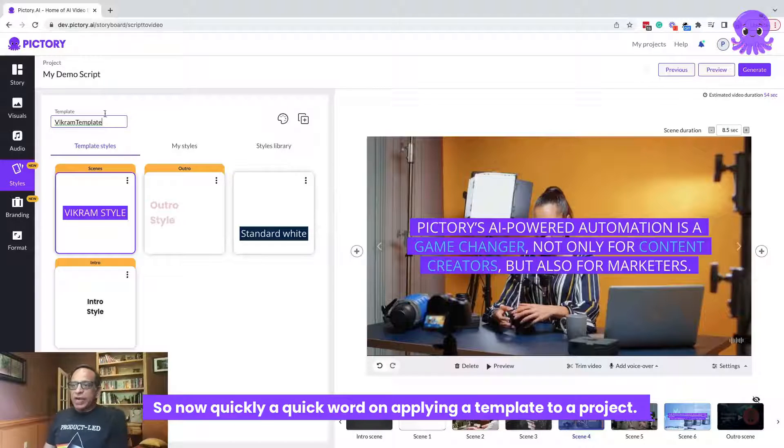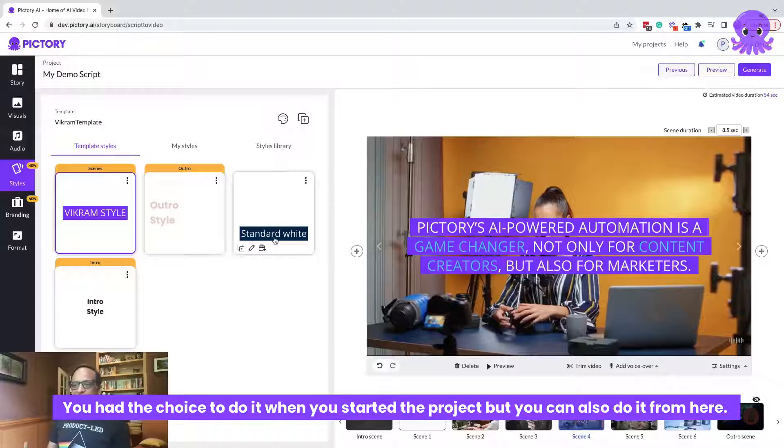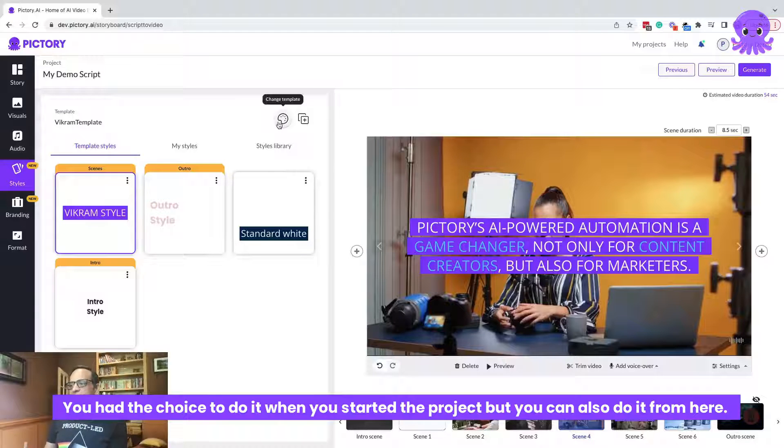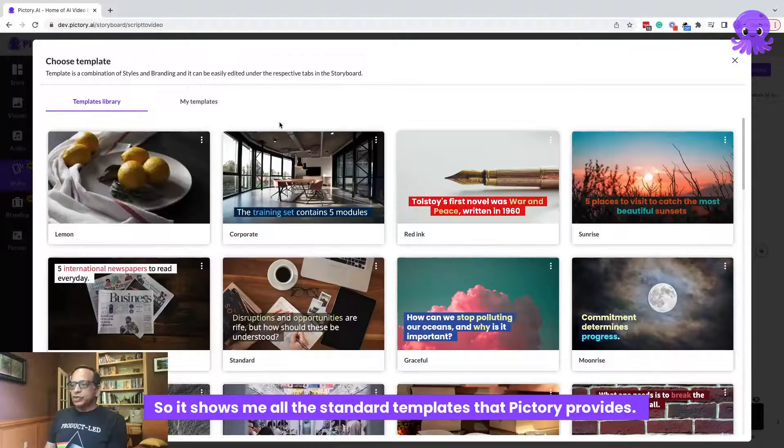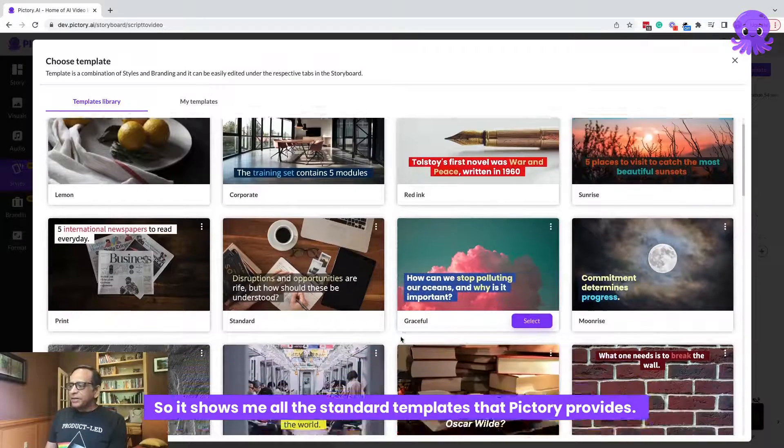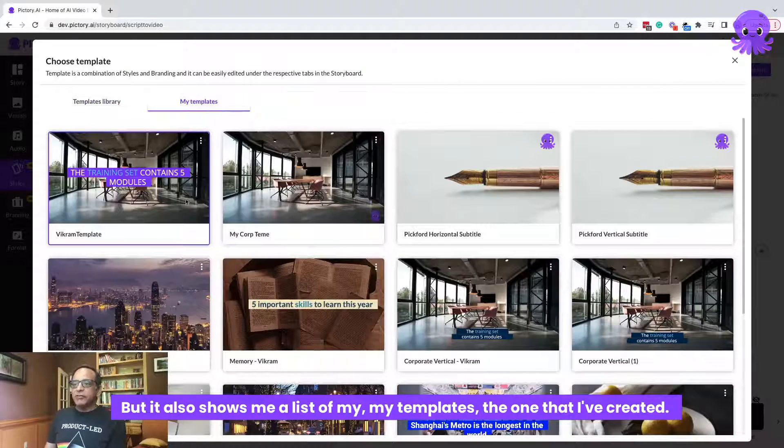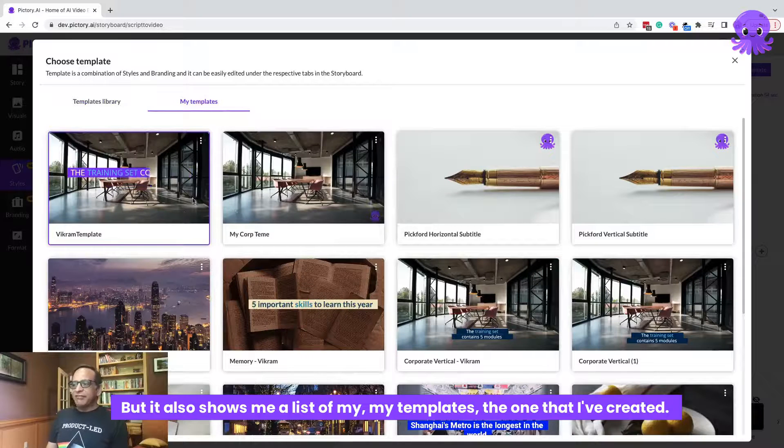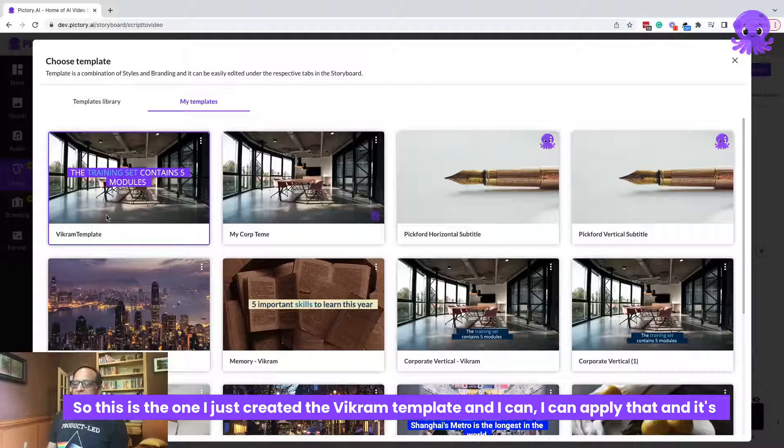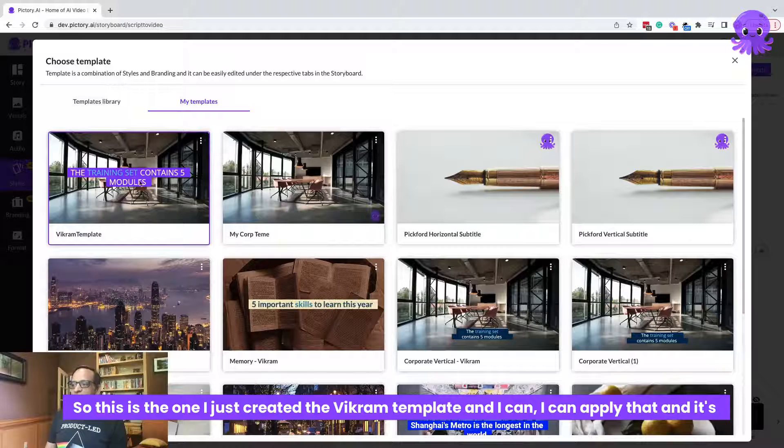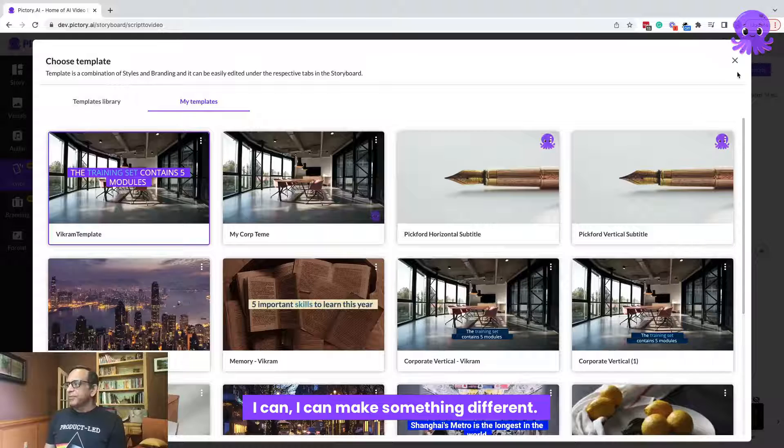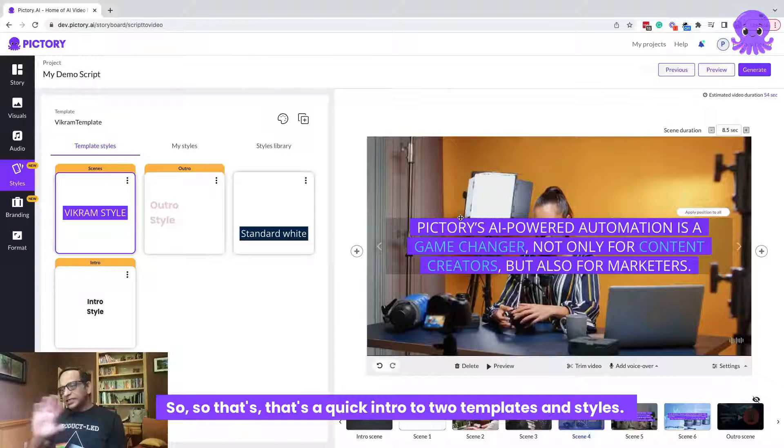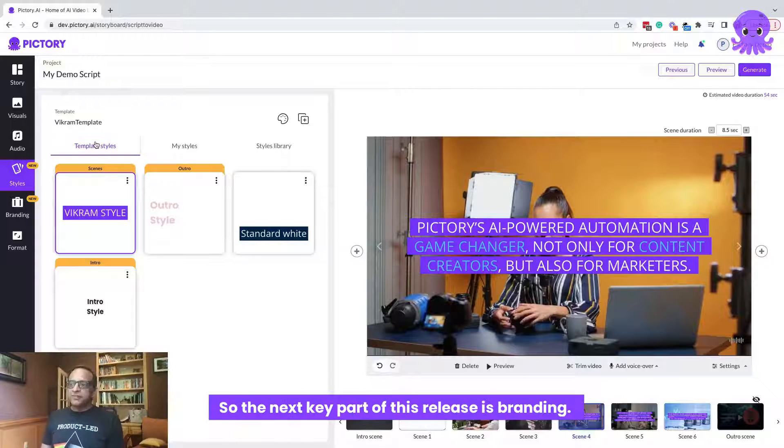So now quickly, a quick word on applying a template to a project. You had the choice to do it when you started the project, but you can also do it from here. You can say, hey, I want to change the template. So it shows me all the standard templates that Pictory provides, but it also shows me a list of my templates, the one that I've created. So this is the one I just created, the Vikram template, and I can apply that. And it's already applied there. I can pick something different. So that's a quick intro to templates and styles.